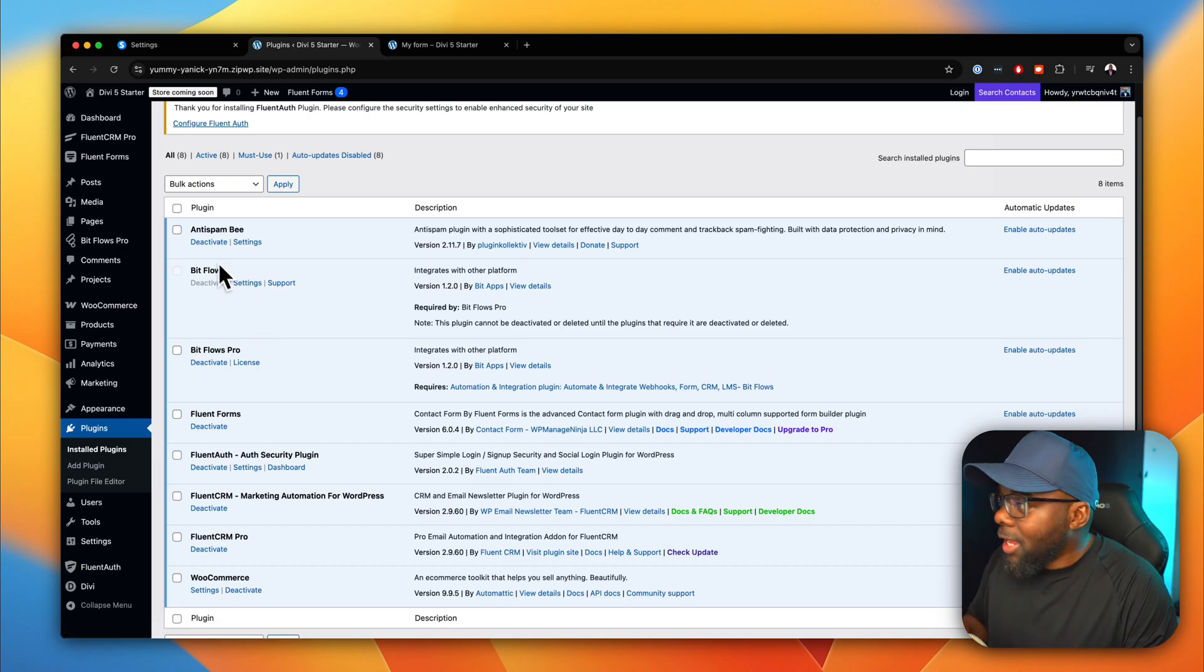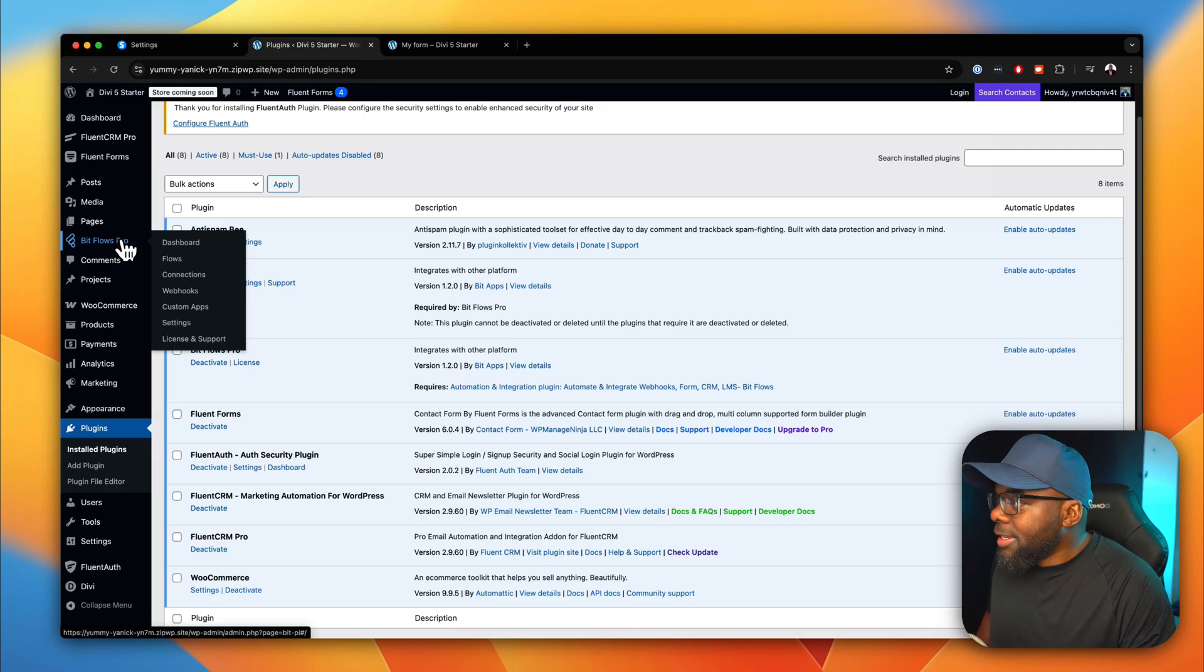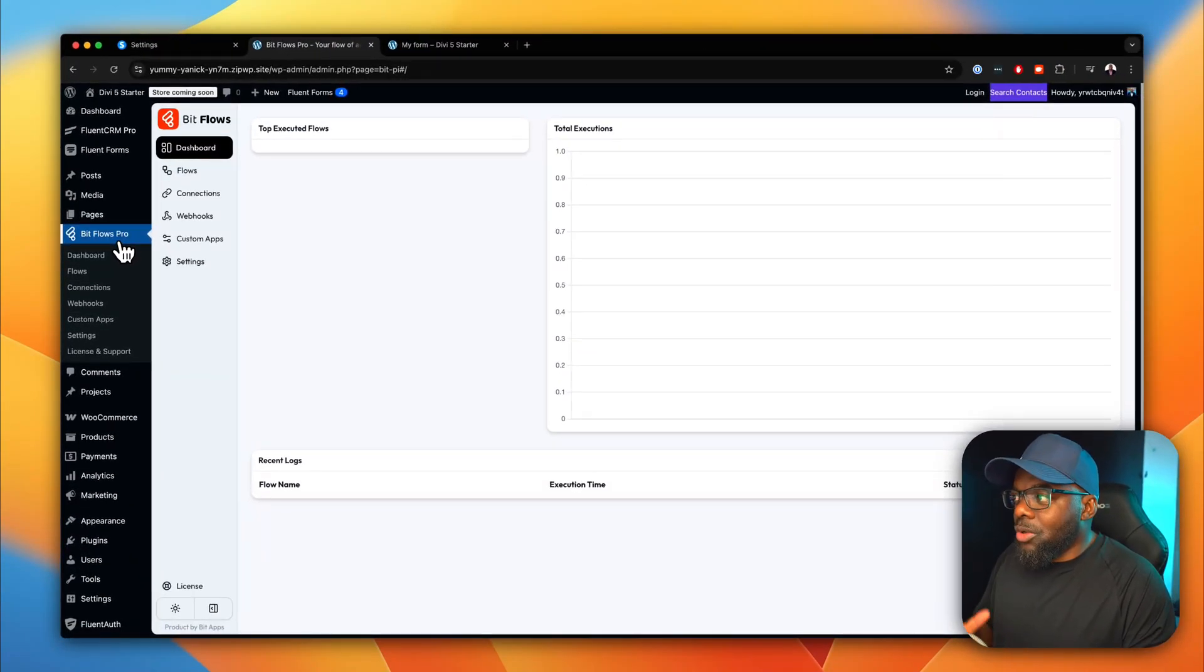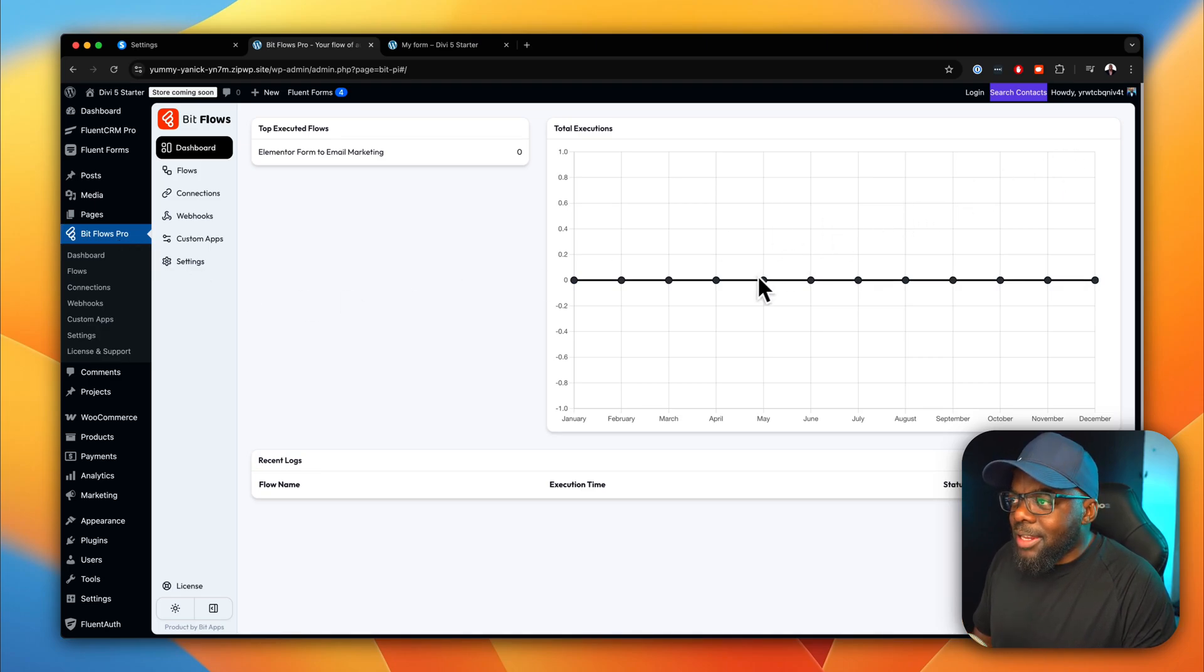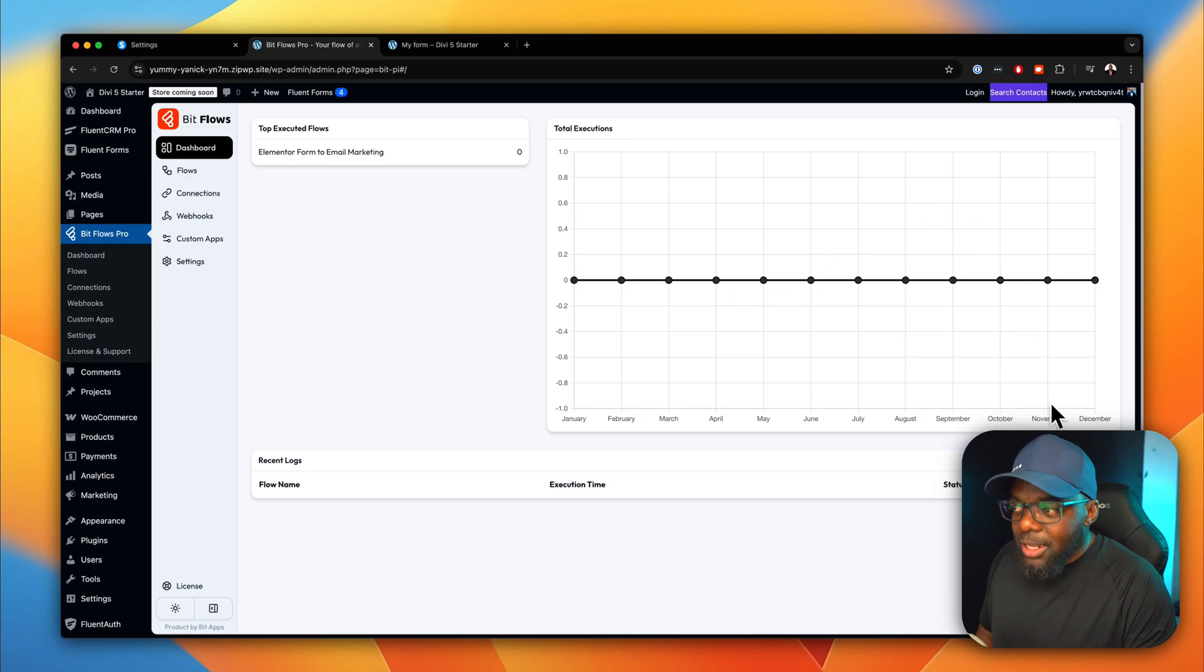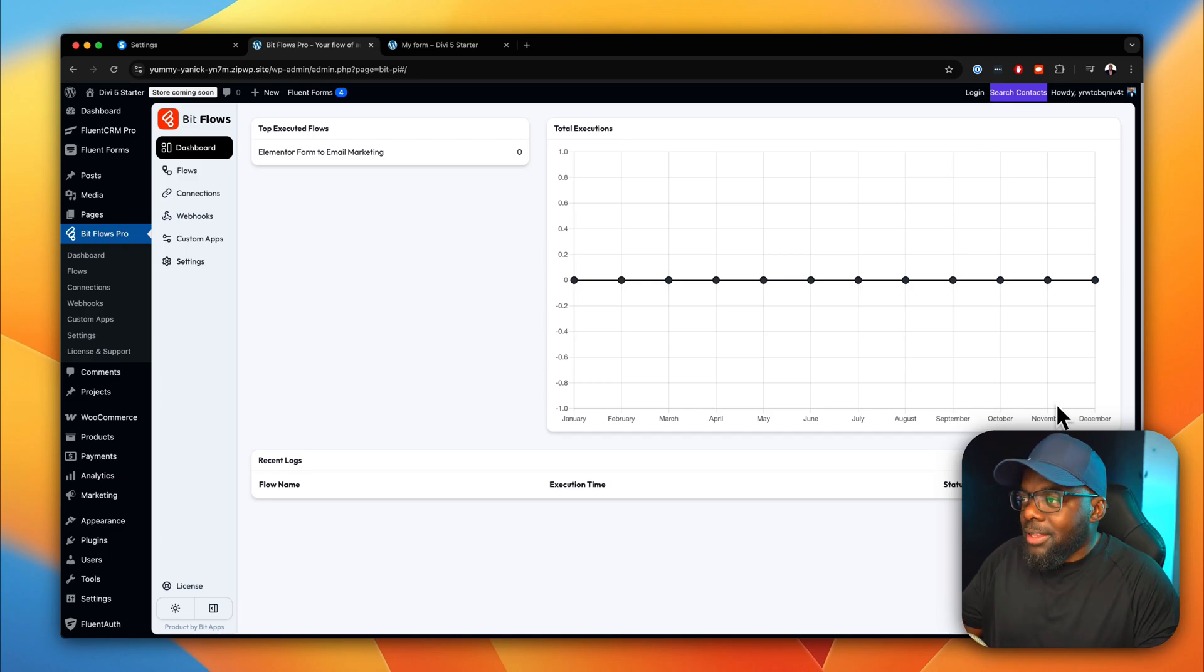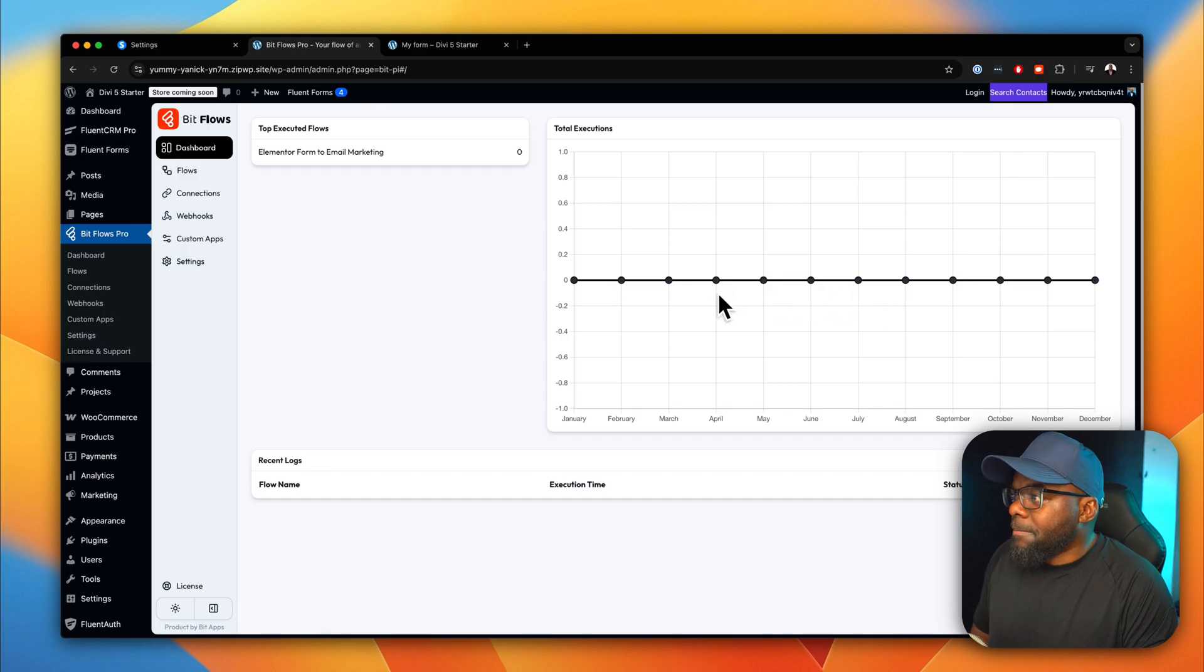And I've already gone ahead and installed Bitflows here and Bitflows Pro. Now, once you install it, you're going to get an entry over here on the left. So you click here, and this now takes you onto the actual dashboard. So this is where you can get to see all the executions that have happened. So let's say whatever connection has worked, let's say 50 times, that will show on this graph over here.